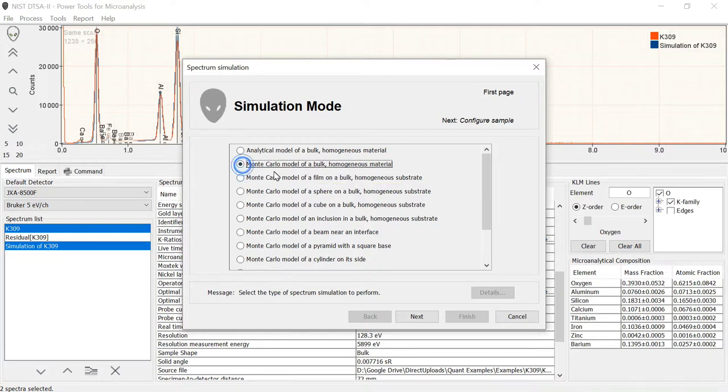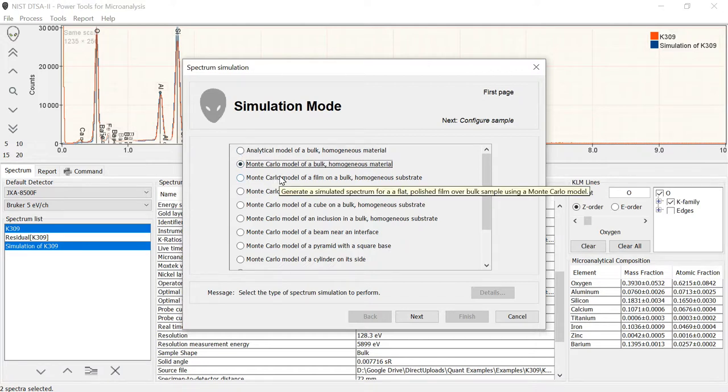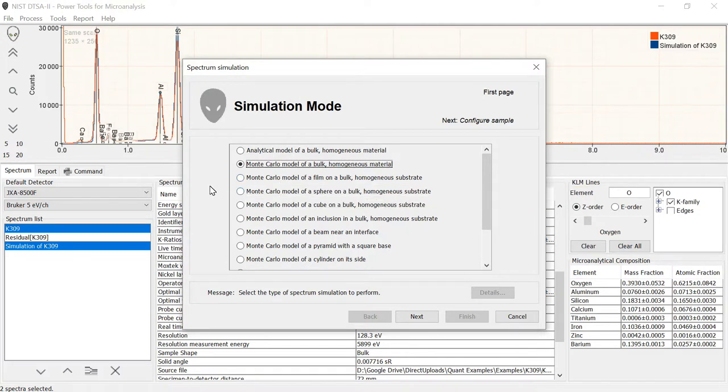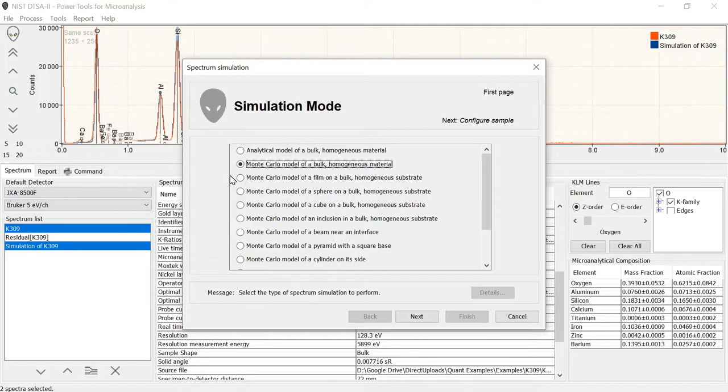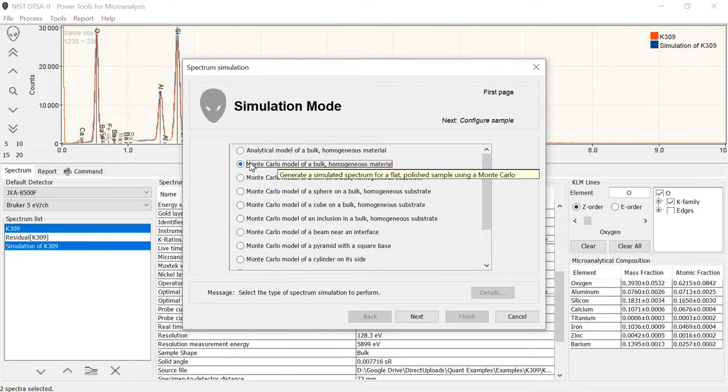But we also have some options based on what's called a Monte Carlo model. Monte Carlo model is a more time-consuming style of model because what it does is simulate the trajectory of electrons in a material in a randomized fashion. Stochastic model is what they call it. And then simulate the spectrum based on that model. Now Monte Carlos are great because they are very flexible in the sense that you can model a large number of different geometries. With the analytical model we can only model a bulk homogeneous material. With the Monte Carlo we can model lots of others.